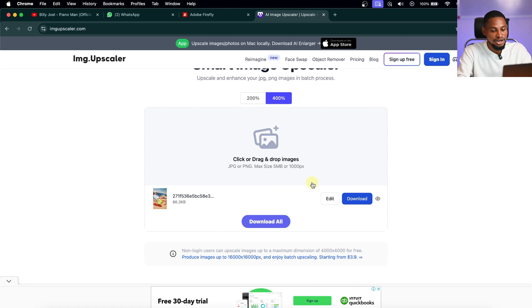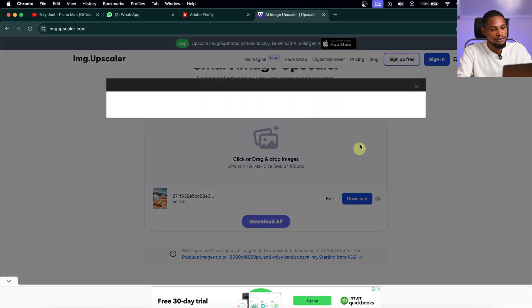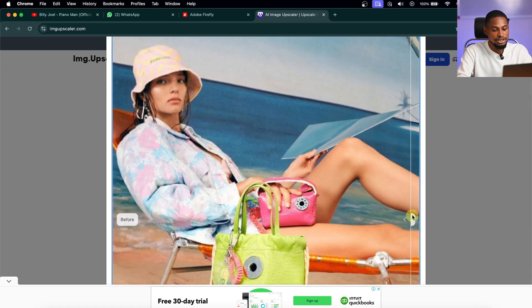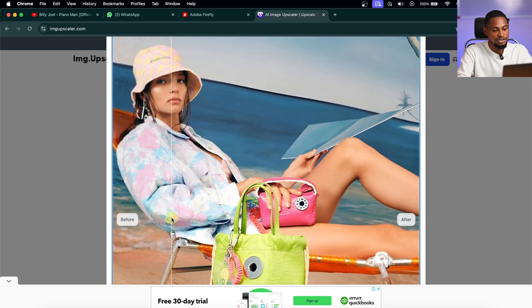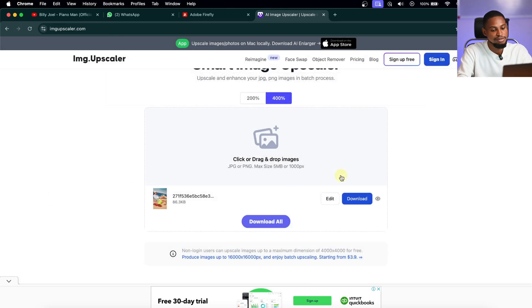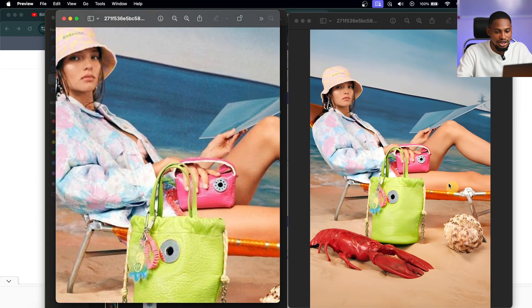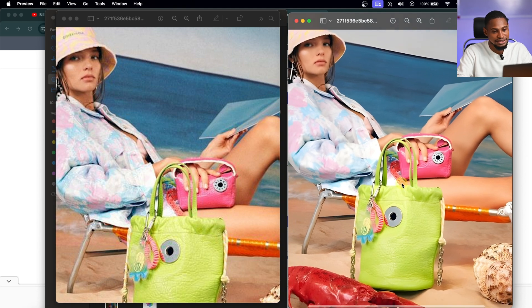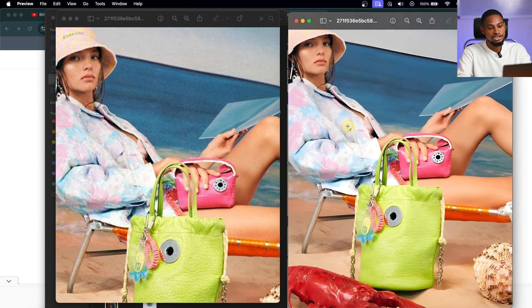I'll click Start and let the AI do its thing. Once it finishes, to see the before and after, click the eye icon. You can clearly see the difference between the original and the enhanced version. Some software are better than others, but you get the idea of how it works.